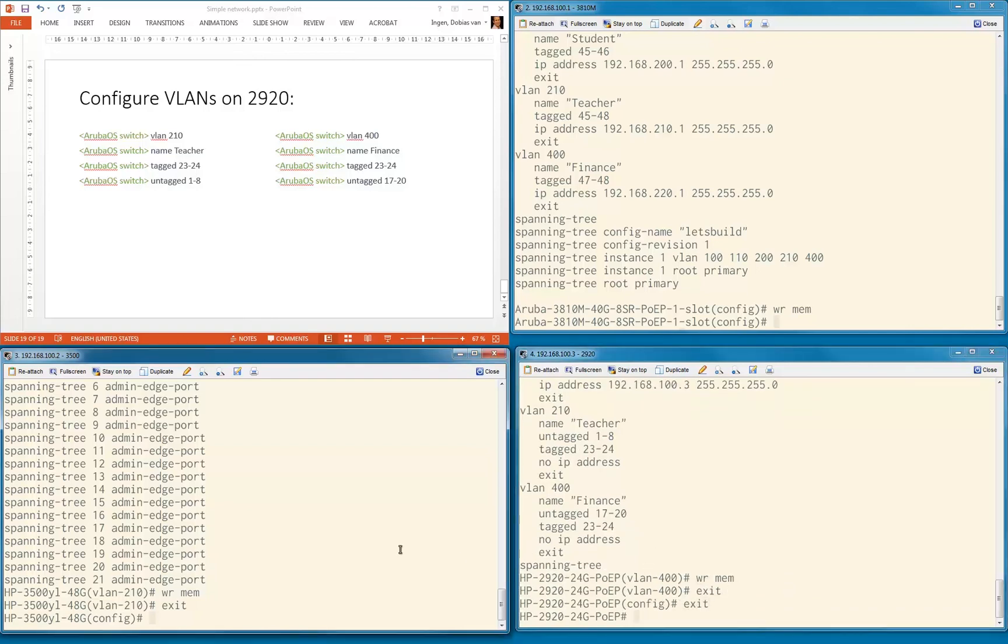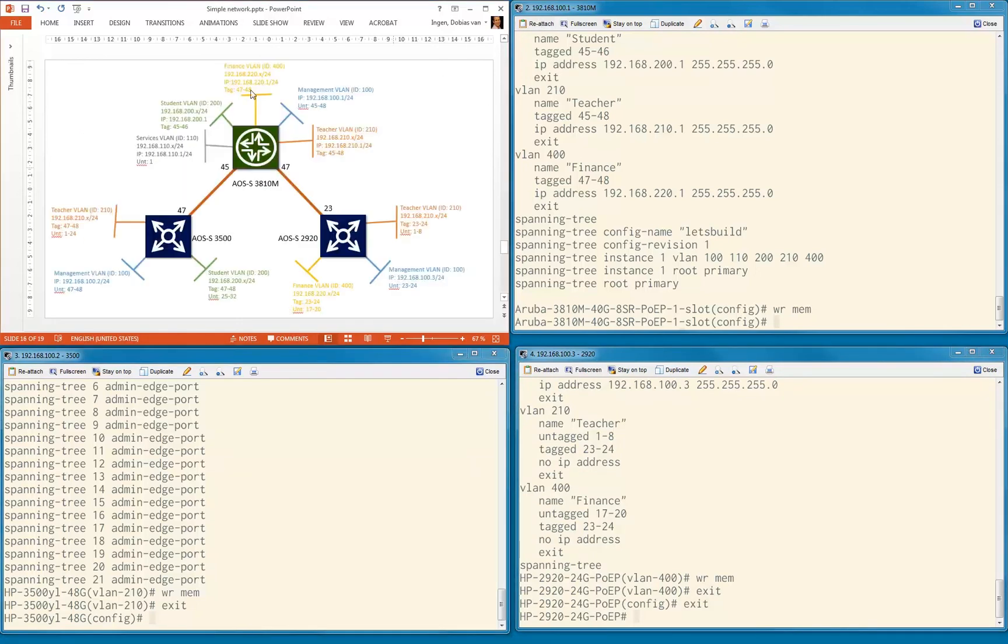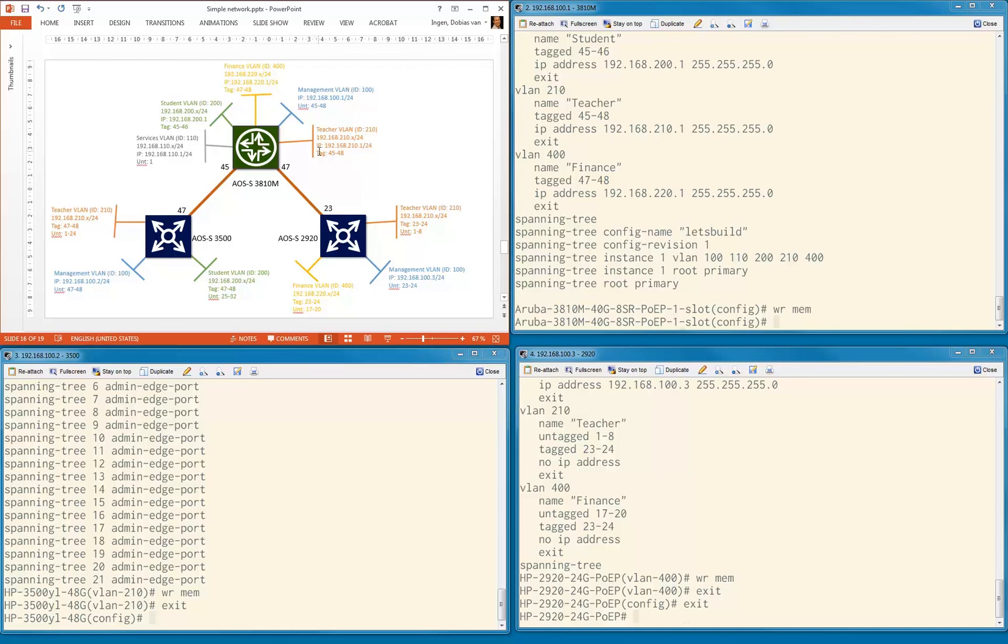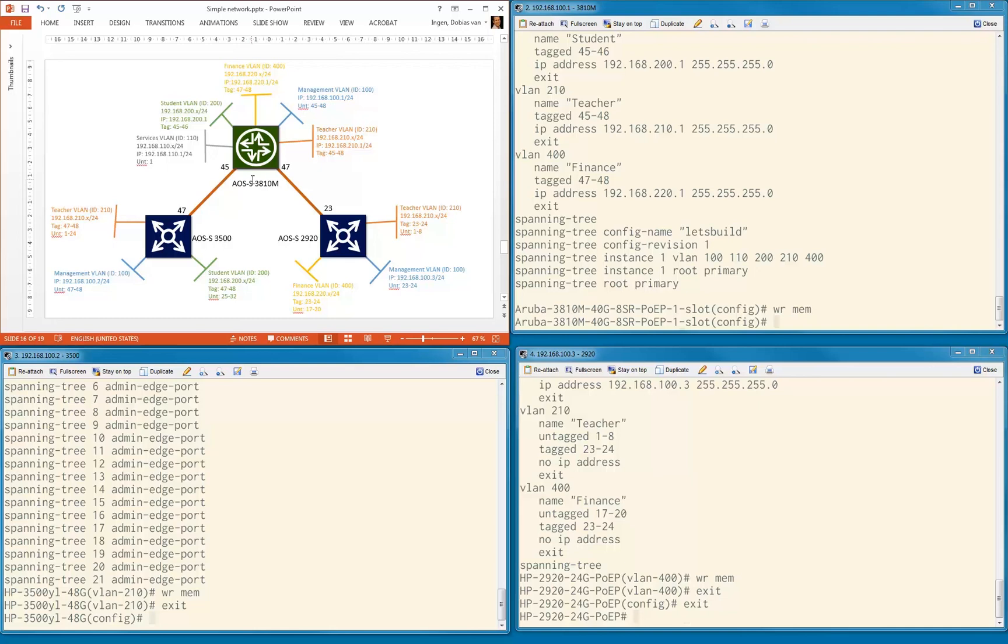Let's recap what we did. We configured all the VLANs on the 3810, configured the VLANs on the 3500 and on the 2920. On the 3810, we configured all the IP addresses that we're going to use later as default gateways to enable routing, directly connected routing on the 3810. We already provided some segmentation in our network. We already have multiple VLANs running. We already configured the ports. We didn't cable these ports yet, but we're prepared and can cable these ports later. Everything well said, segmentation done, nothing too difficult.